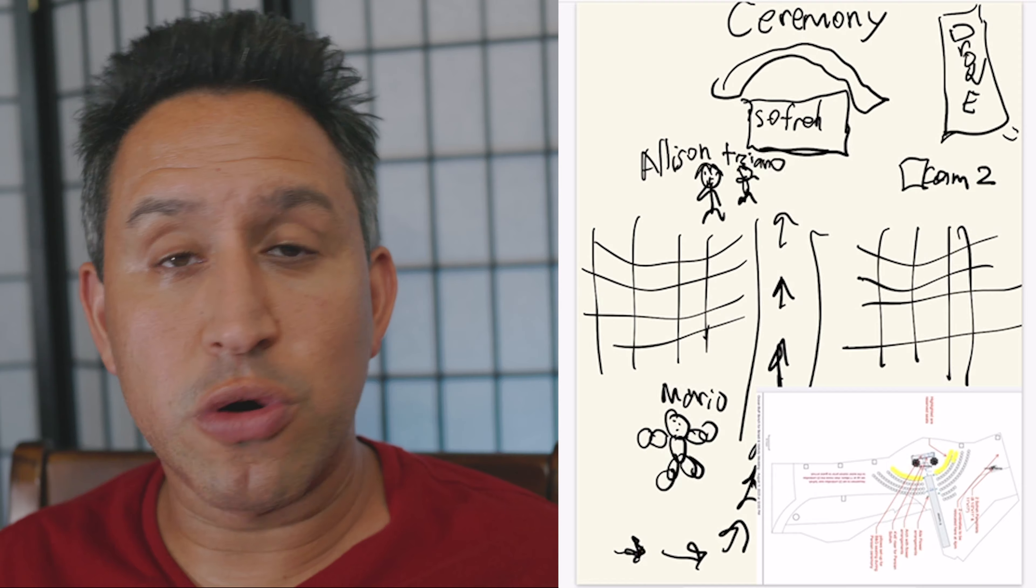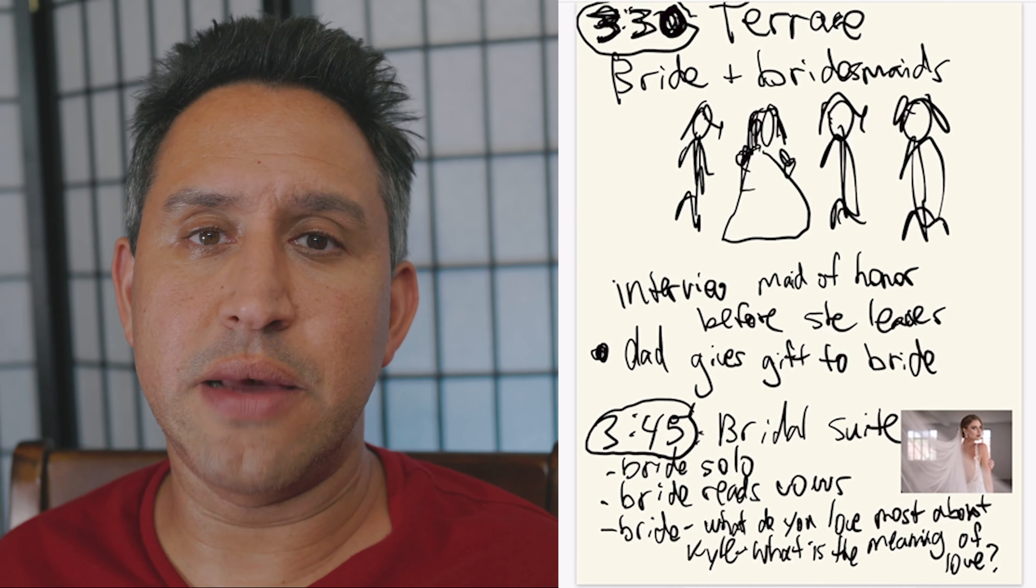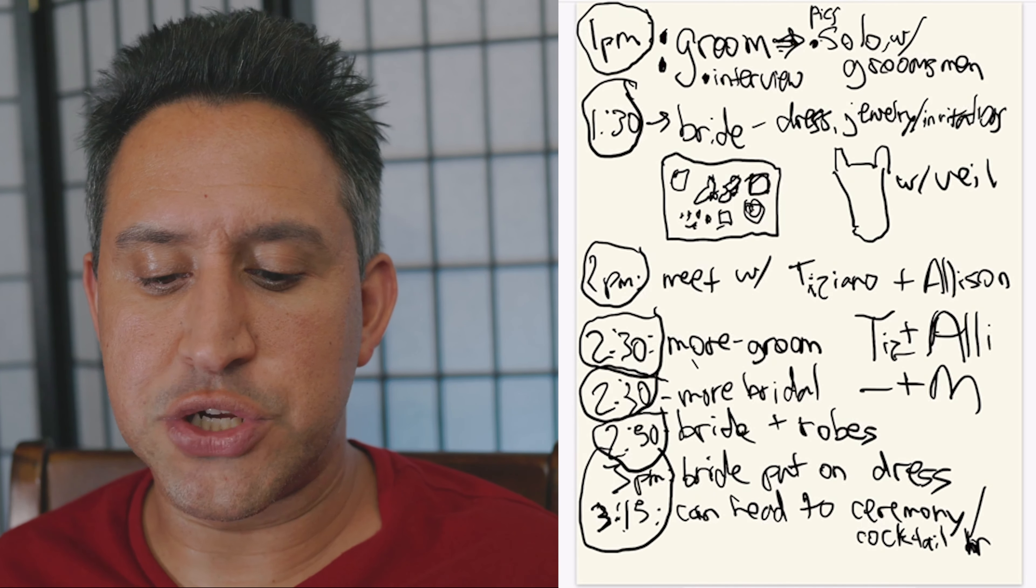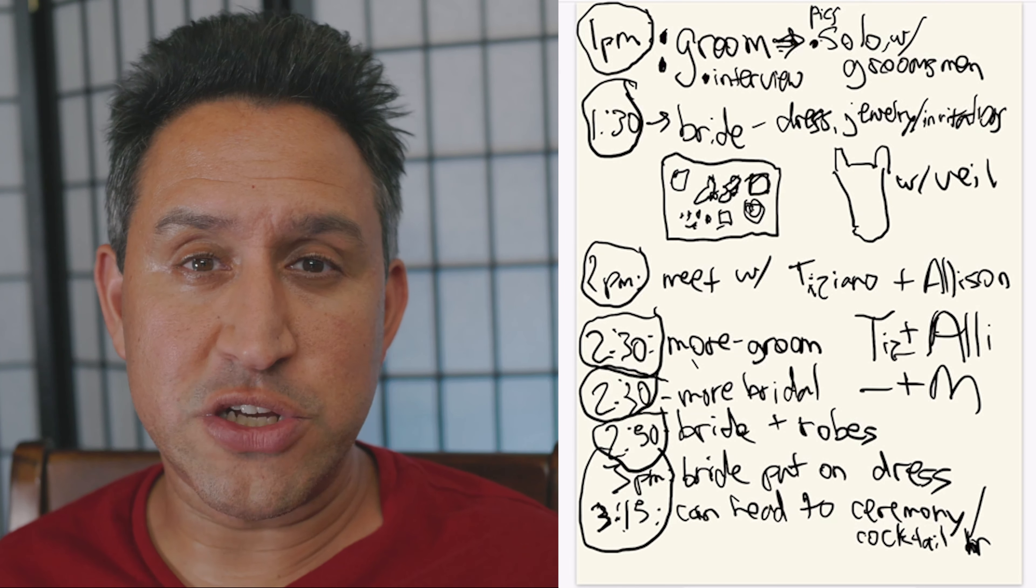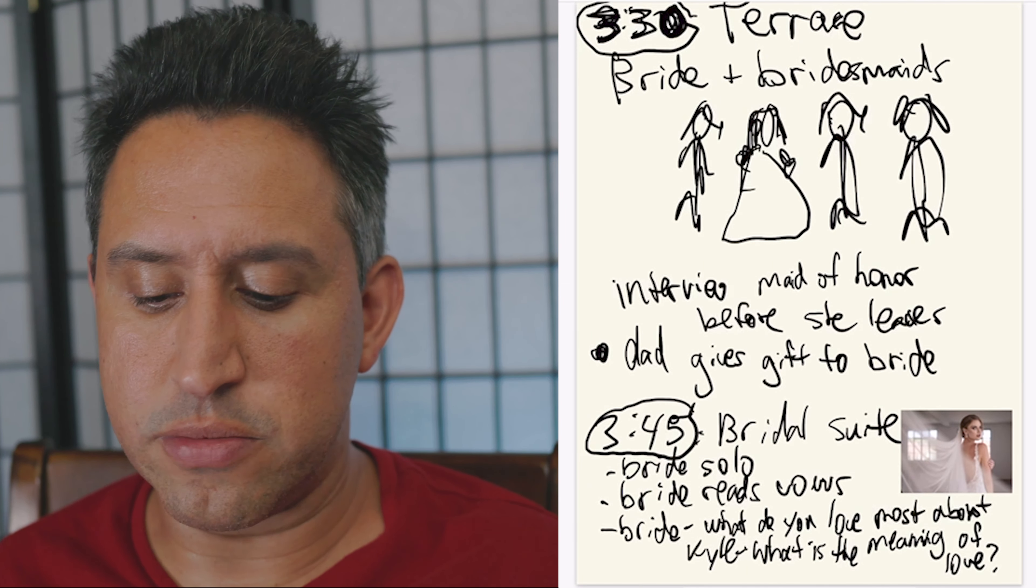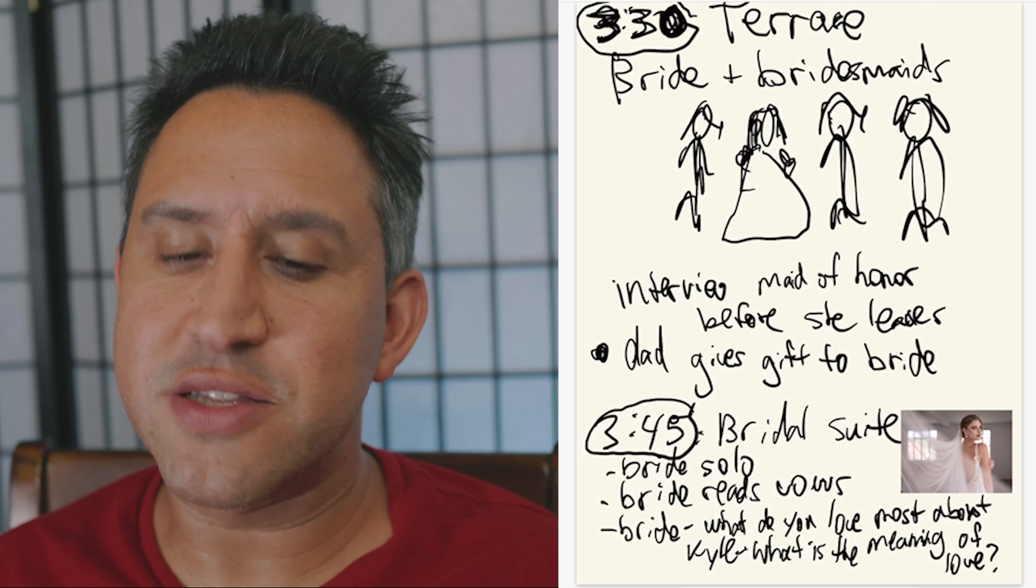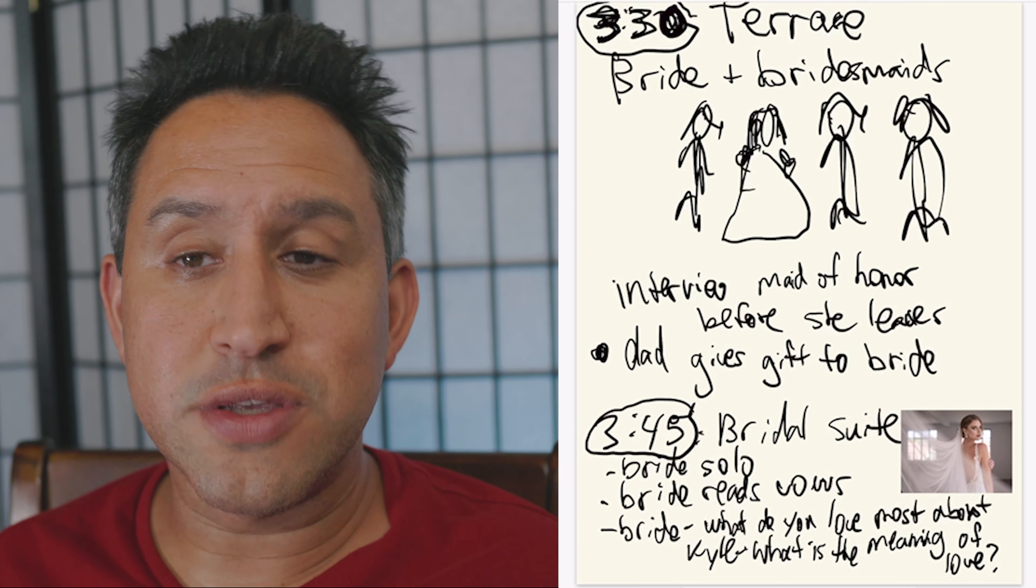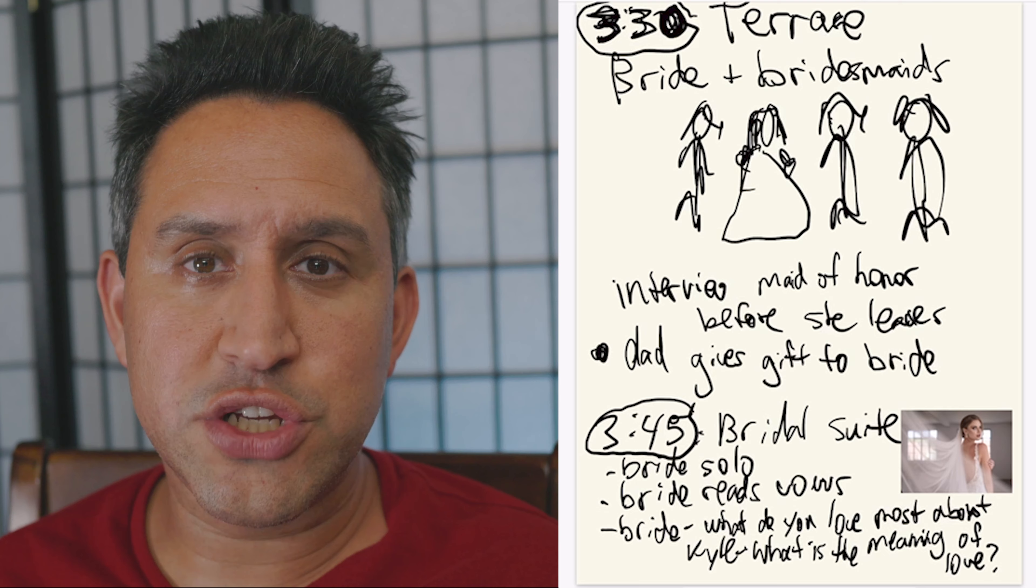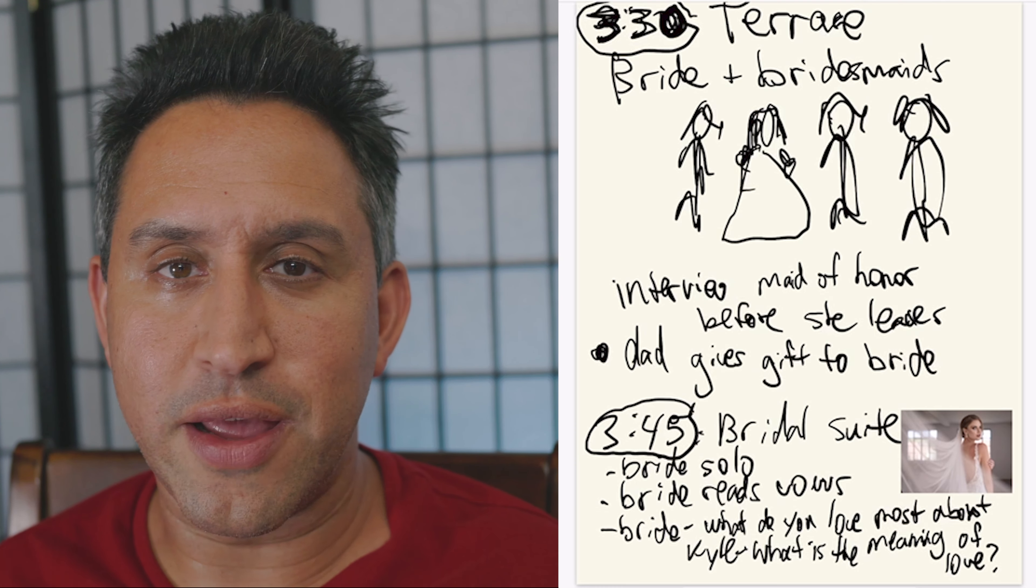And it's more detailed than a timeline because the timeline obviously just has the times and a short description. This, I try to add the photos, even if my drawings are horrible, terrible, some of the worst you've probably ever seen on YouTube. I still try to add that in there. So this is how I do it. Thanks for watching. This was Professor Wedding.